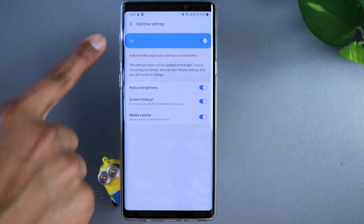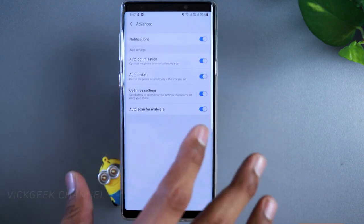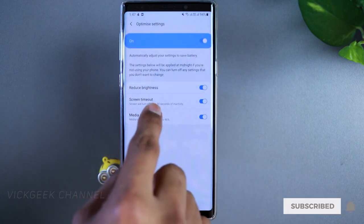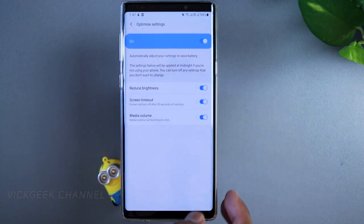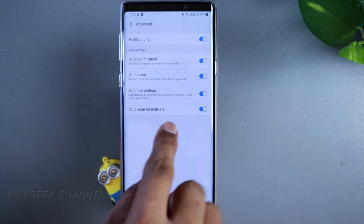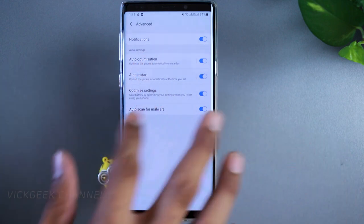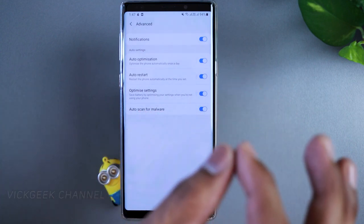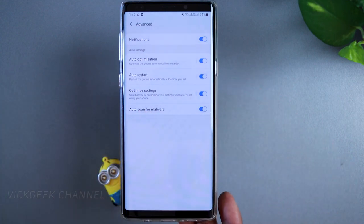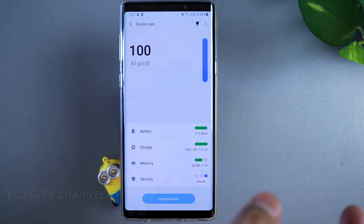Reducing brightness cools down the temperature and helps apps perform faster while giving more battery backup. For screen timeout, set it manually in Display settings — I normally keep it at 15 or 30 seconds. Also, make sure 'Auto scan for malware' is turned on. These four small settings together save a noticeable percentage of battery.